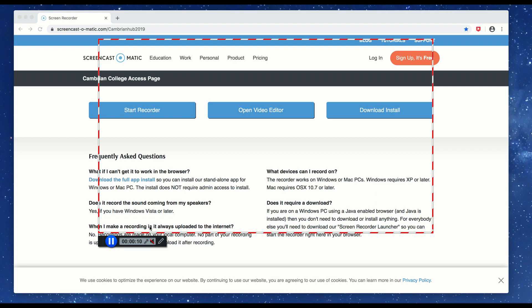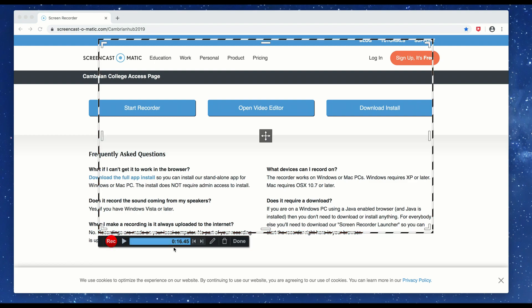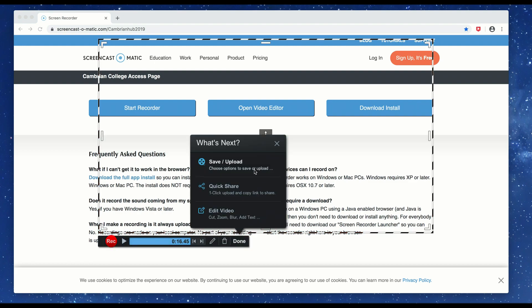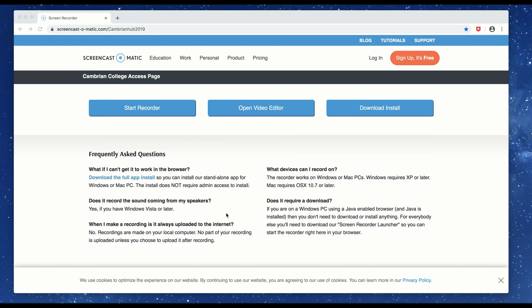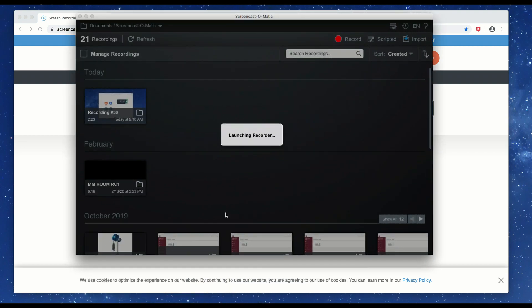I'm going to show you how to do a quick little edit and I'm going to make a mistake here — that's how it's done. So there's a quick little recording, only about 15 seconds long. I'll hit the pause button and then hit done. Next, I'll click on edit video, which takes us back to the editor.